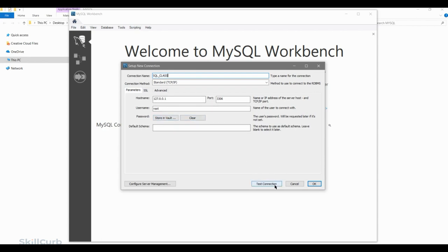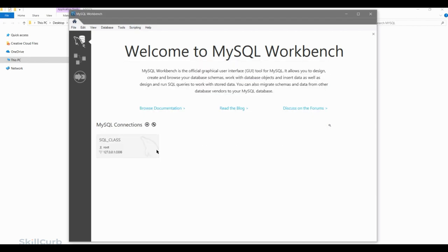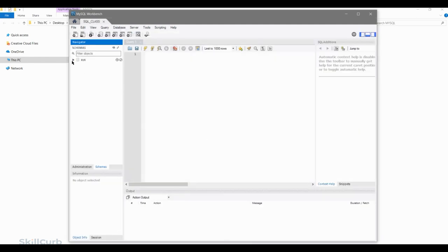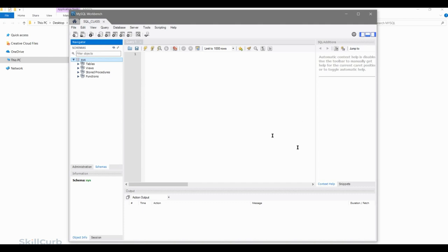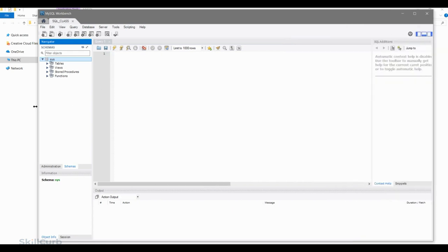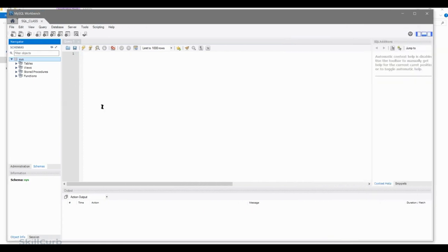Everything is already filled up, just do OK. Double click on SQL underscore class. We're going to be launching Workbench now. This is the graphical user interface for MySQL. We will write all our scripts there — we'll create tables, load data and run different queries using this GUI interface.